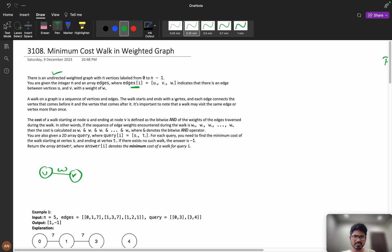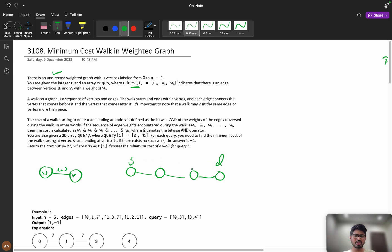A walk on a graph is a sequence of vertices and edges. The walk starts and ends with a vertex, and each edge connects the vertex before and after it. There are few vertices and few edges. If you want to reach from point S to point D, you can also repeat the same vertex and edges any number of times.